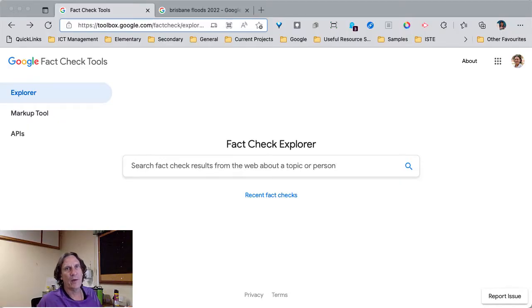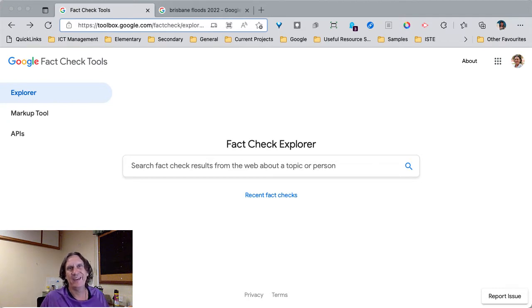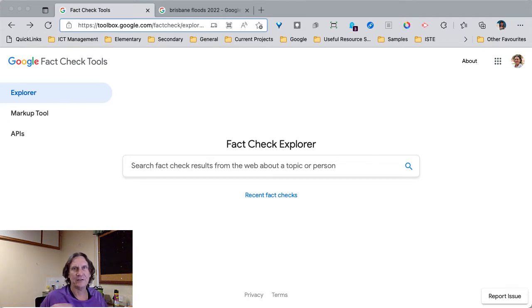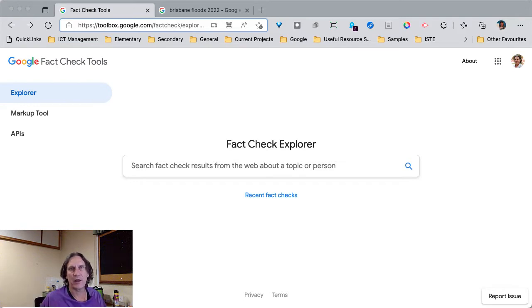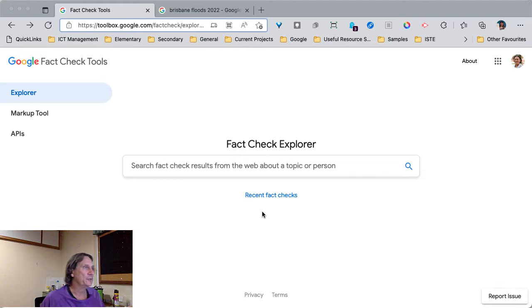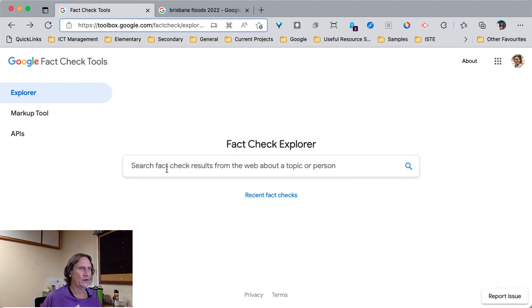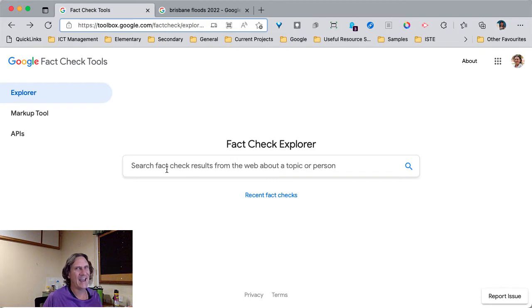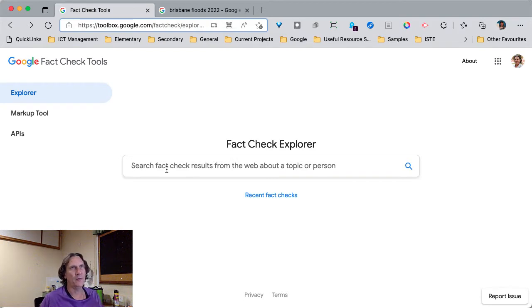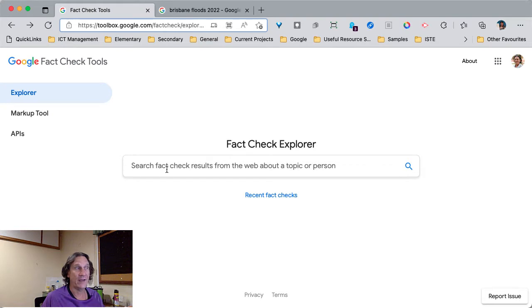Right, so the first one I want to have a quick look at is Google's Fact Check Explorer. It uses independent fact-checking organizations to provide information about whether something that's been circulating on the internet is actually factual or not. So it's in beta at the moment, so you're not going to get results for everything that you try and look up, but you can type in the name of someone or a key search phrase around a particular event. So for example,